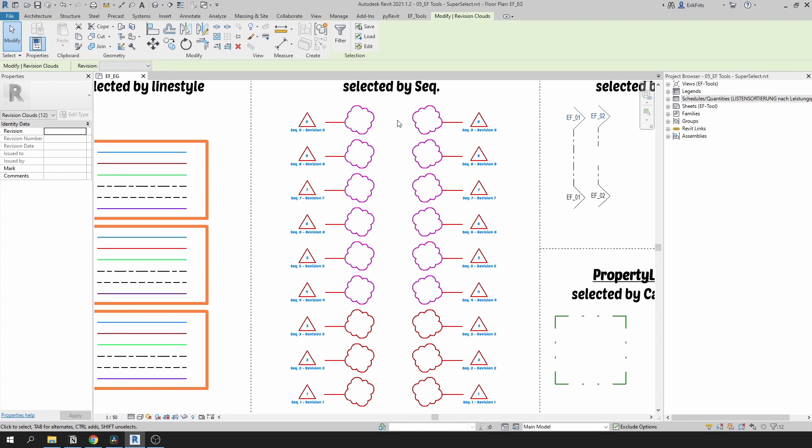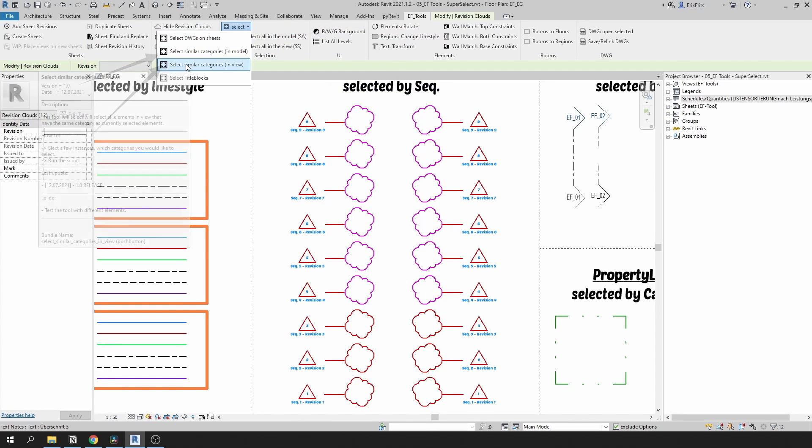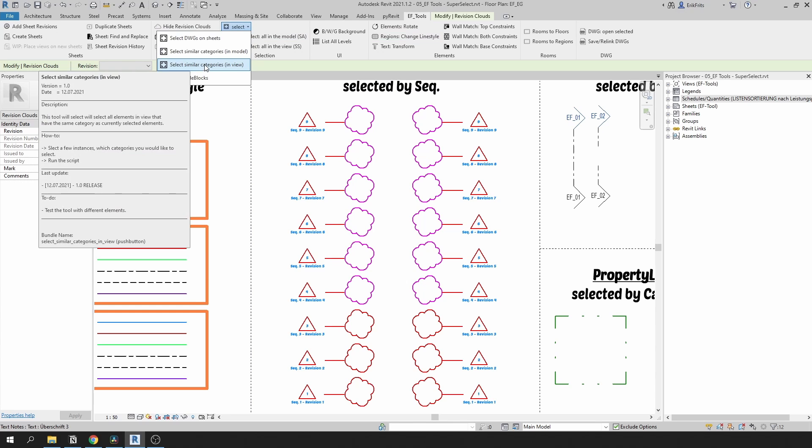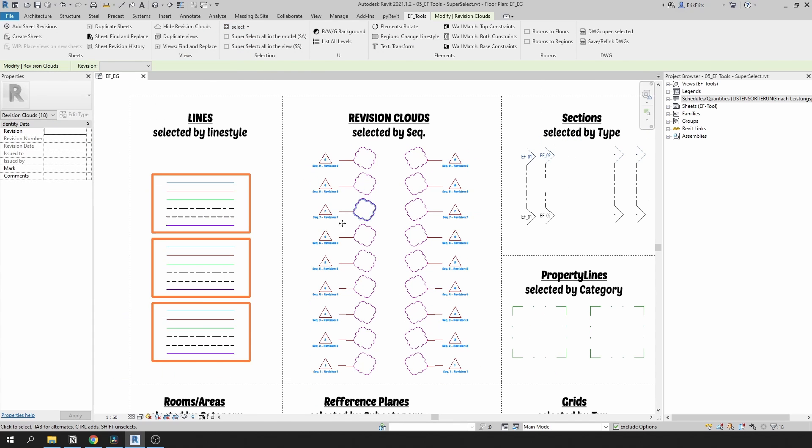In case you want to select all of your clouds, I have another tool in the EFTools tab. Select, and here there is select similar categories in view. Click on this one. It will select all of your clouds. You can use it for different elements as well.